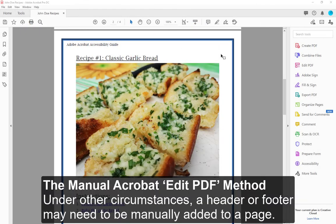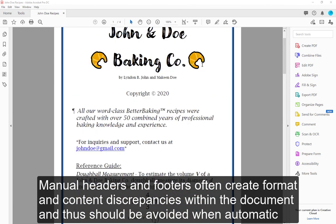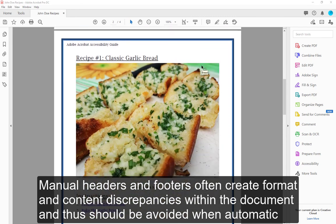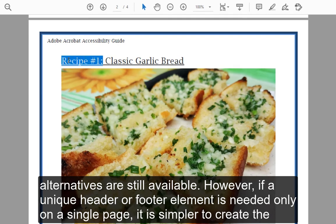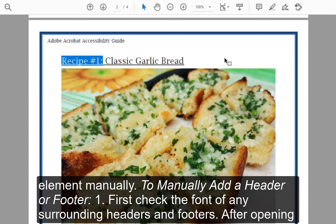The Manual Acrobat Edit PDF Method. Under other circumstances, a header or footer may need to be manually added to a page. Manual headers and footers often create format and content discrepancies within the document and thus should be avoided when automatic alternatives are still available. However, if a unique header or footer element is needed only on a single page, it is simpler to create the element manually.